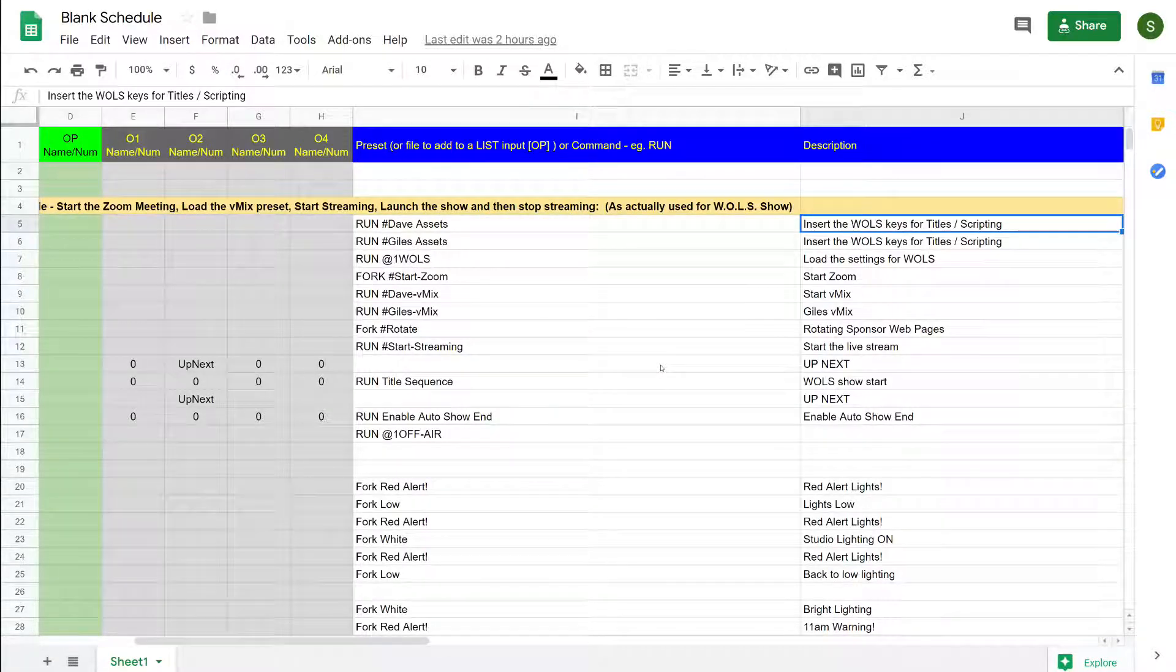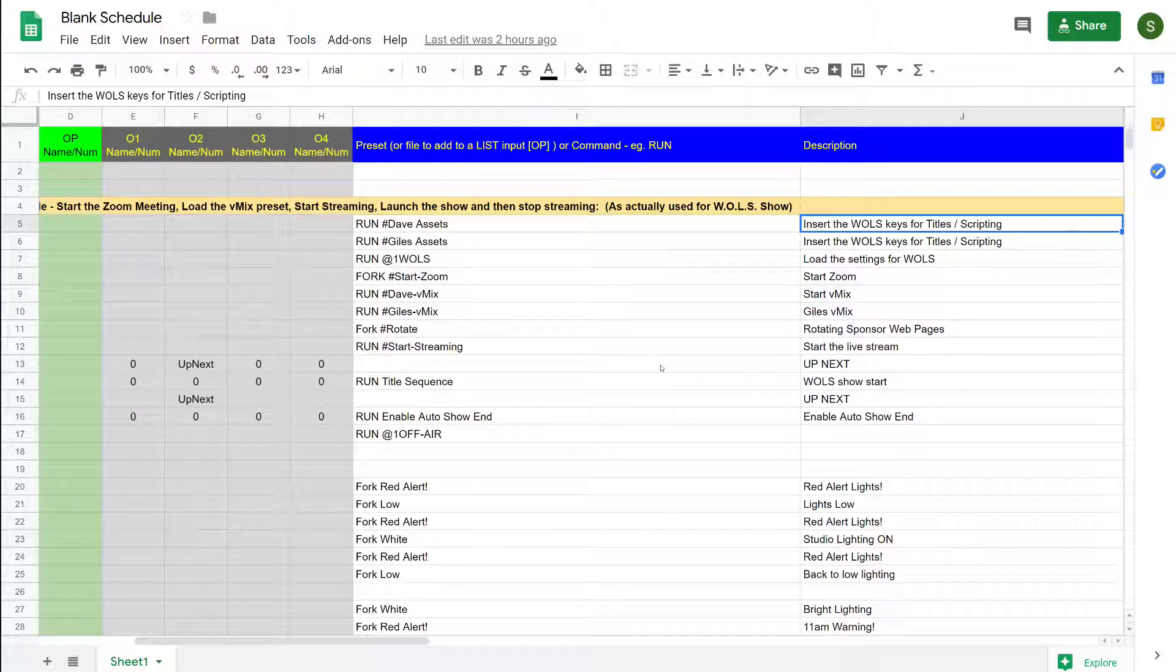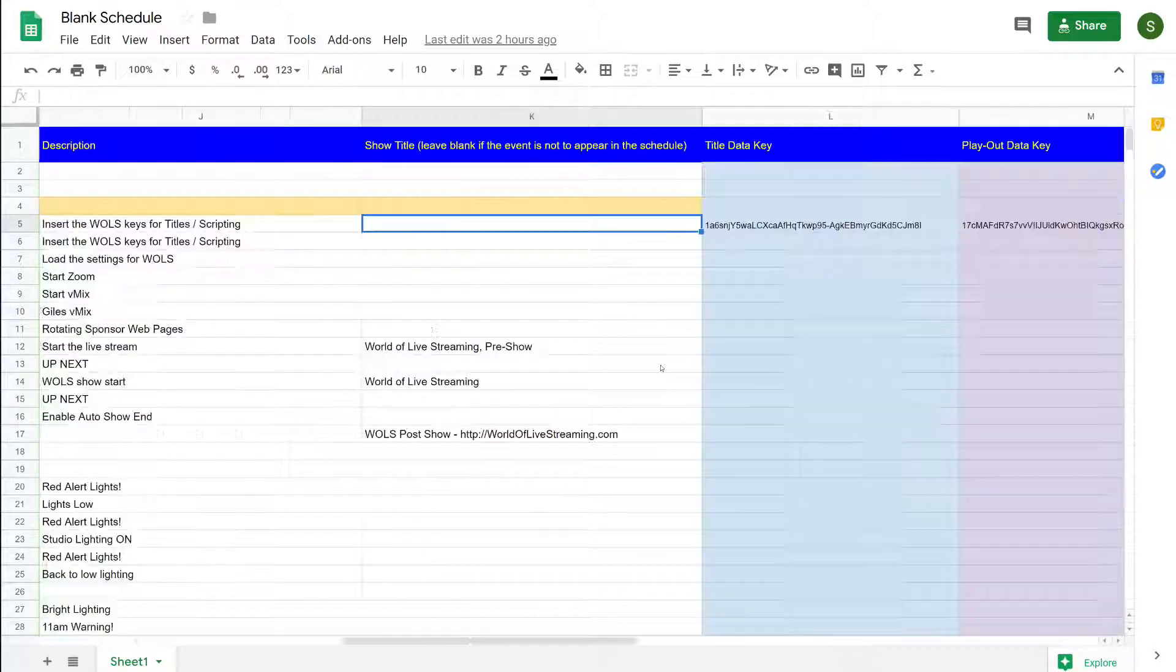As I mentioned in the last video, we have a description to tell us what it's doing so that when you look at the log it's meaningful to human eyes.